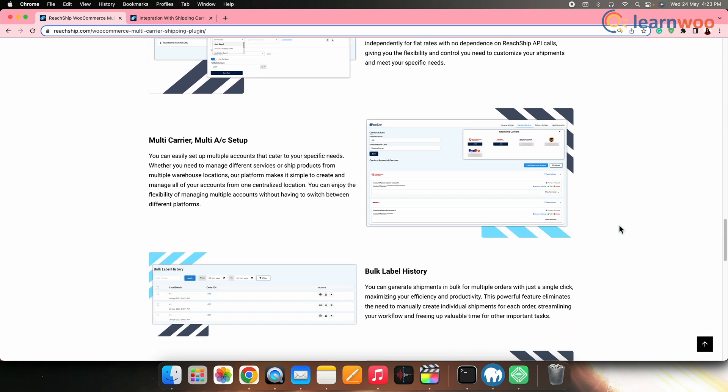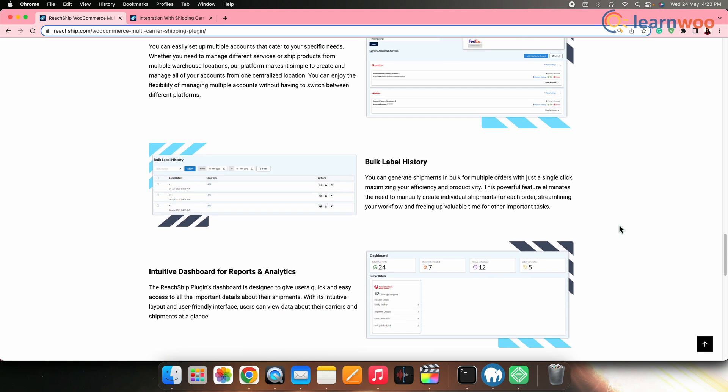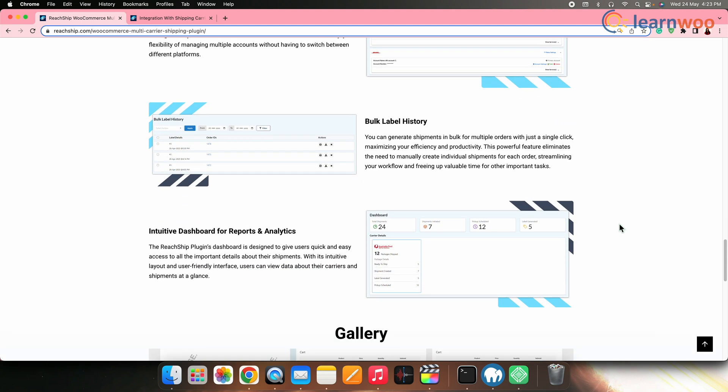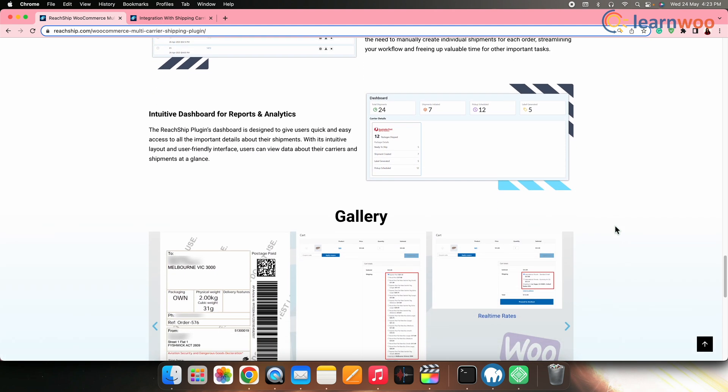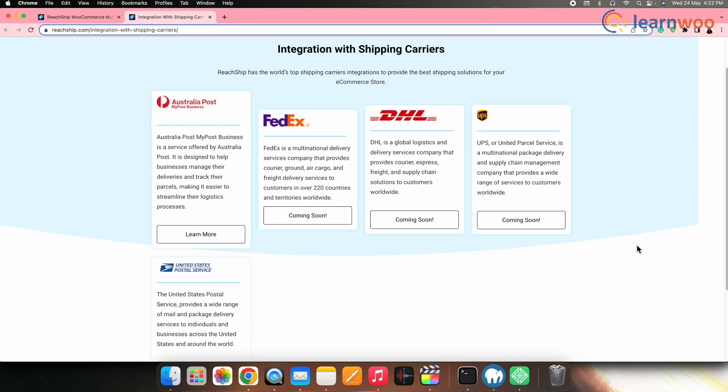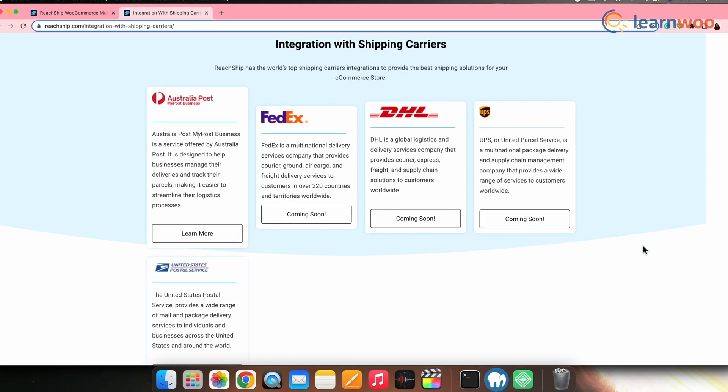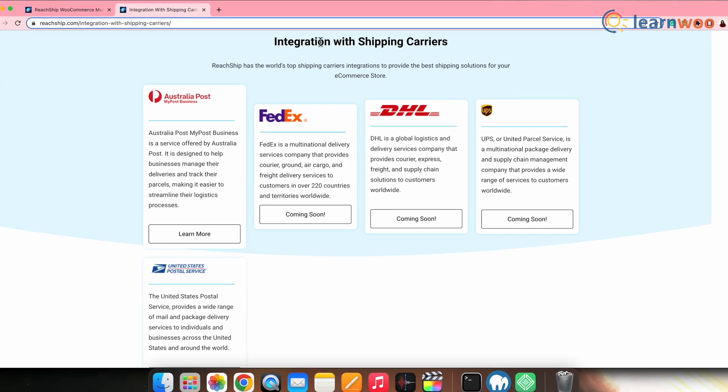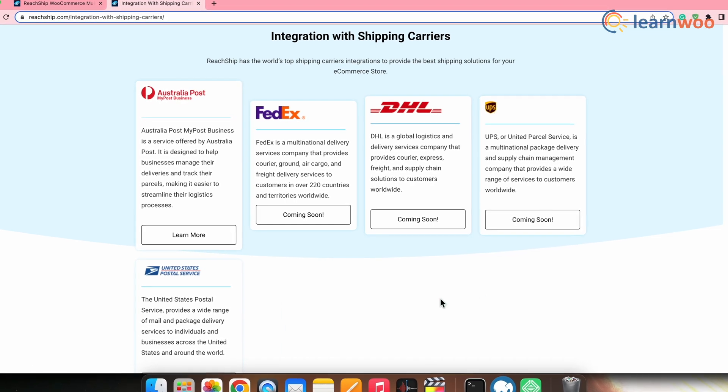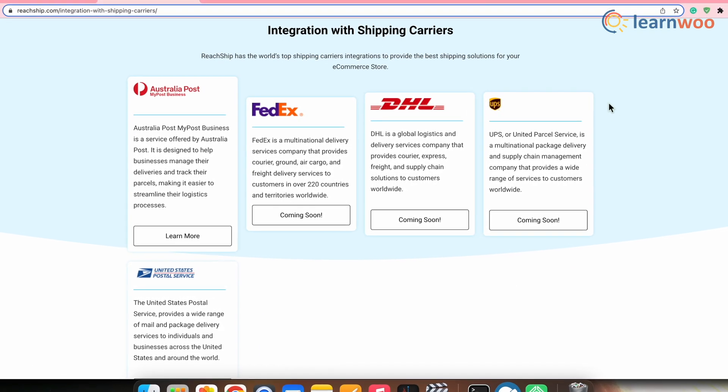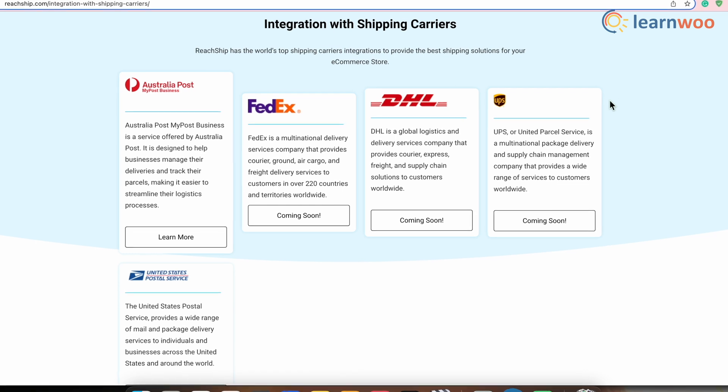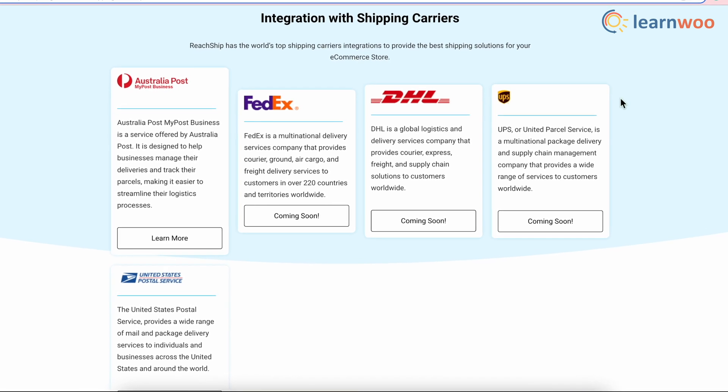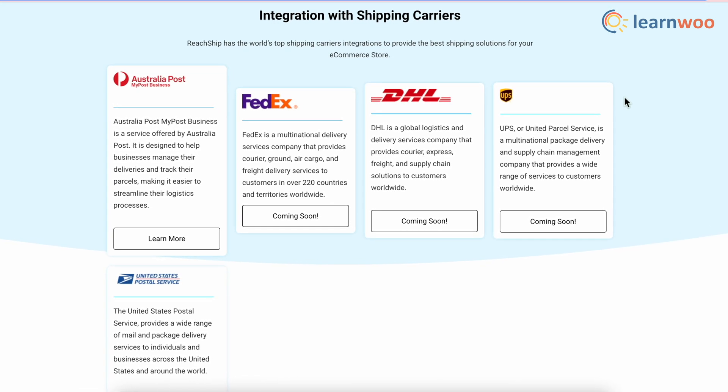With this plugin, you can create a new shipping condition or rule to apply free shipping to certain products on your WooCommerce store. Additionally, ReadShip plugin enables merchants to easily integrate their WooCommerce store with multiple carriers including FedEx, UPS, USPS, Australia Post, MyPost Business, DHL, and many more carriers to follow.